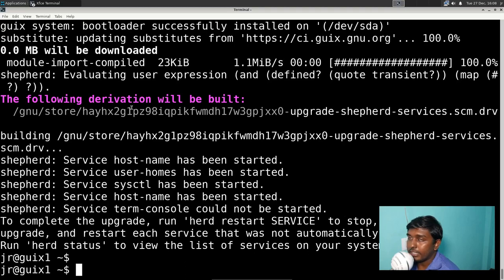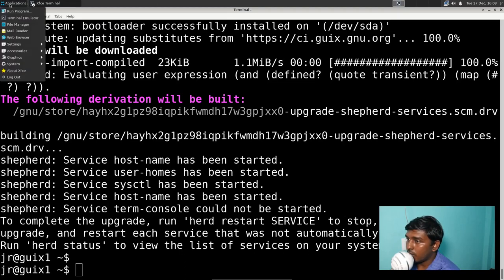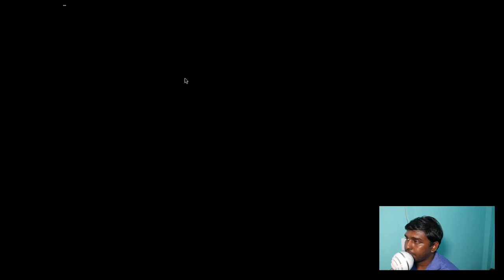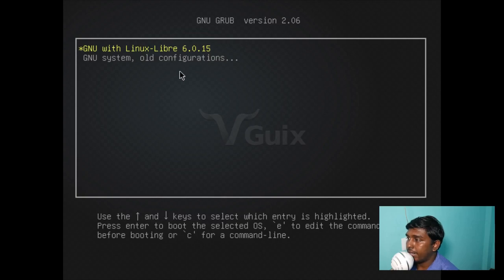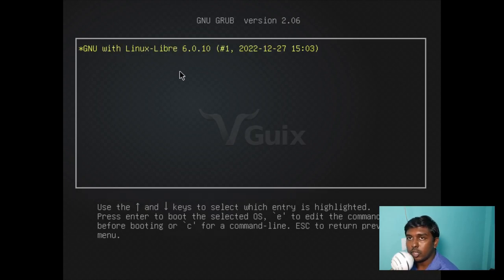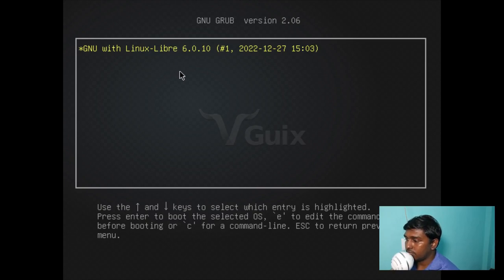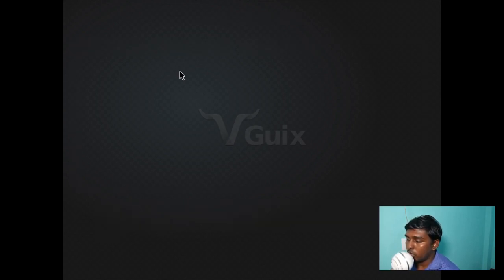The process has been completed — it really took a lot of time. Since the start of making this video it's been two hours. Let's log out and restart to see if a new entry has been created in the bootloader. We now have 'GNU with Linux-libre 6.0.15', and below that 'GNU system old configuration'. We have two configurations: the one from when we installed the system, and the new one we just generated. Let's select the old configuration.